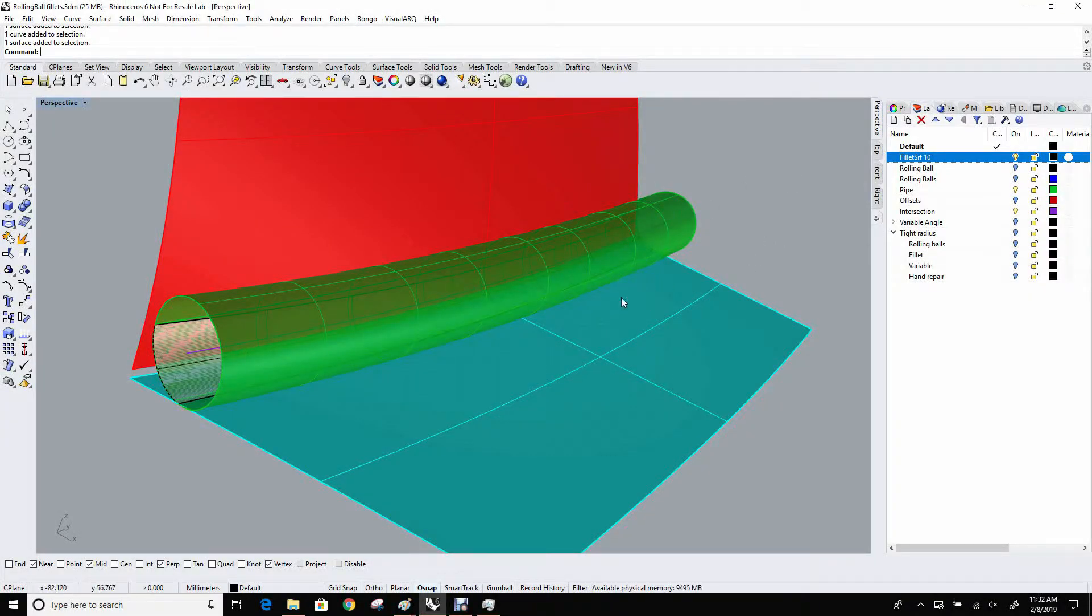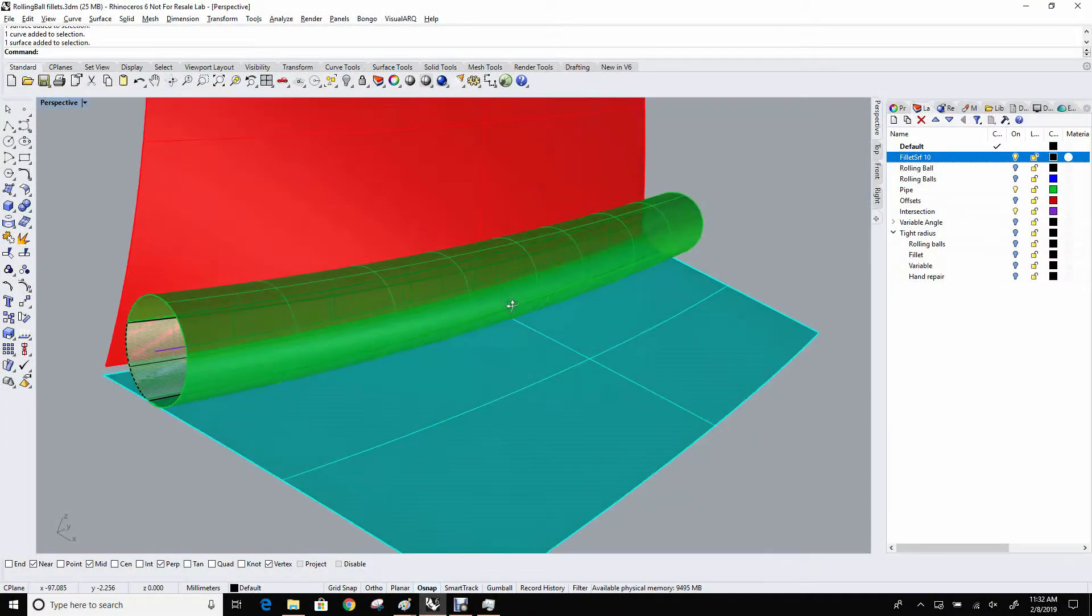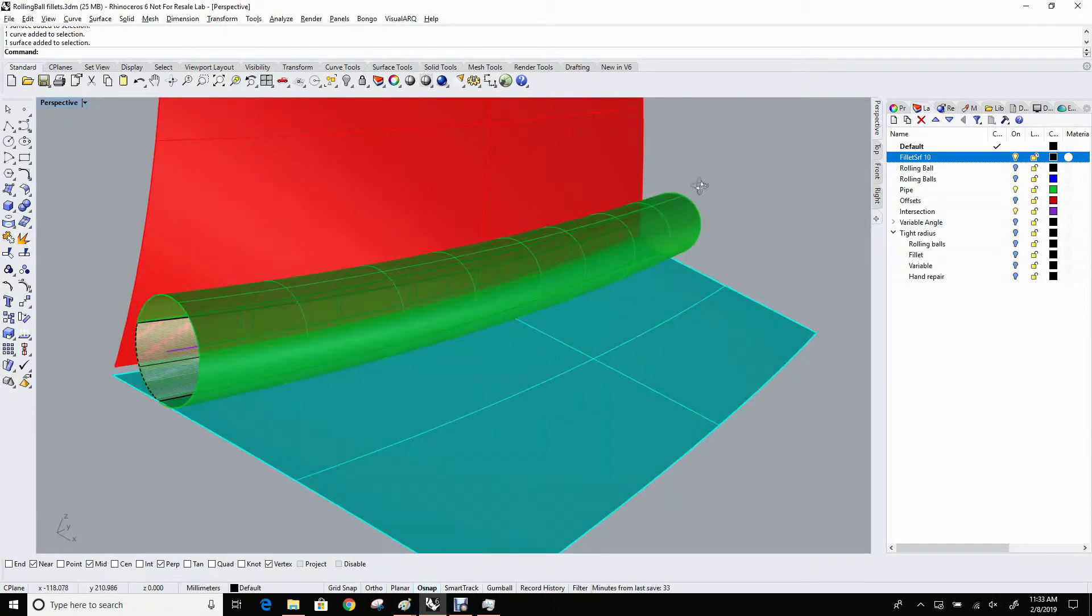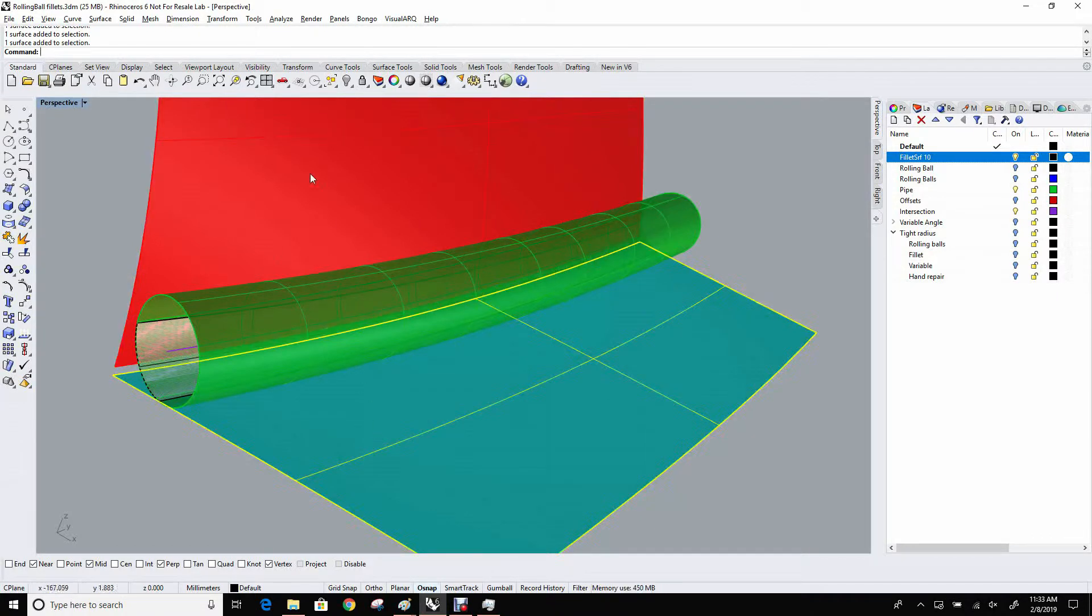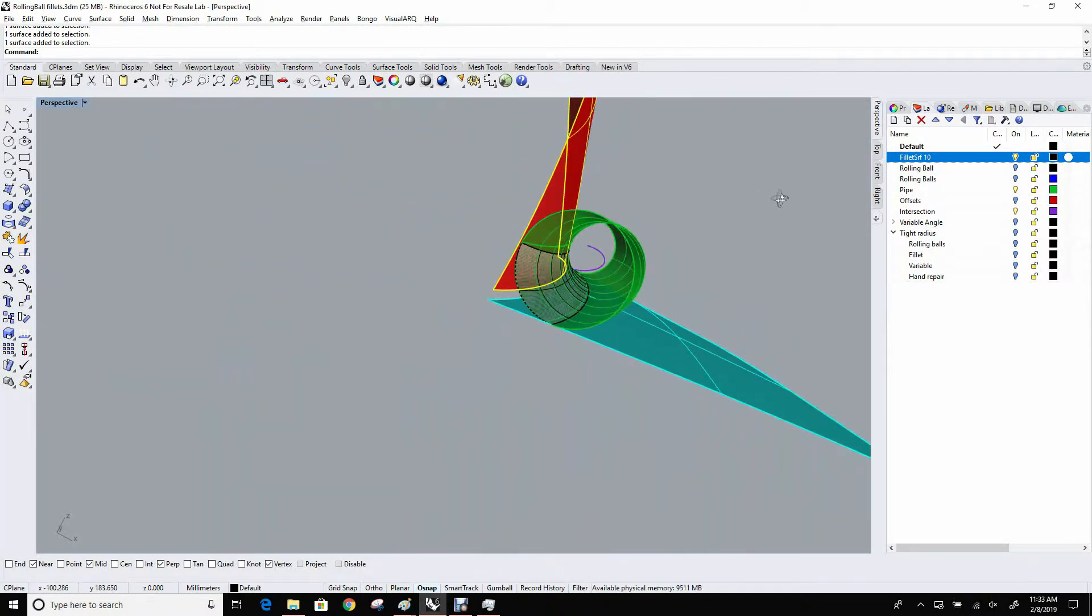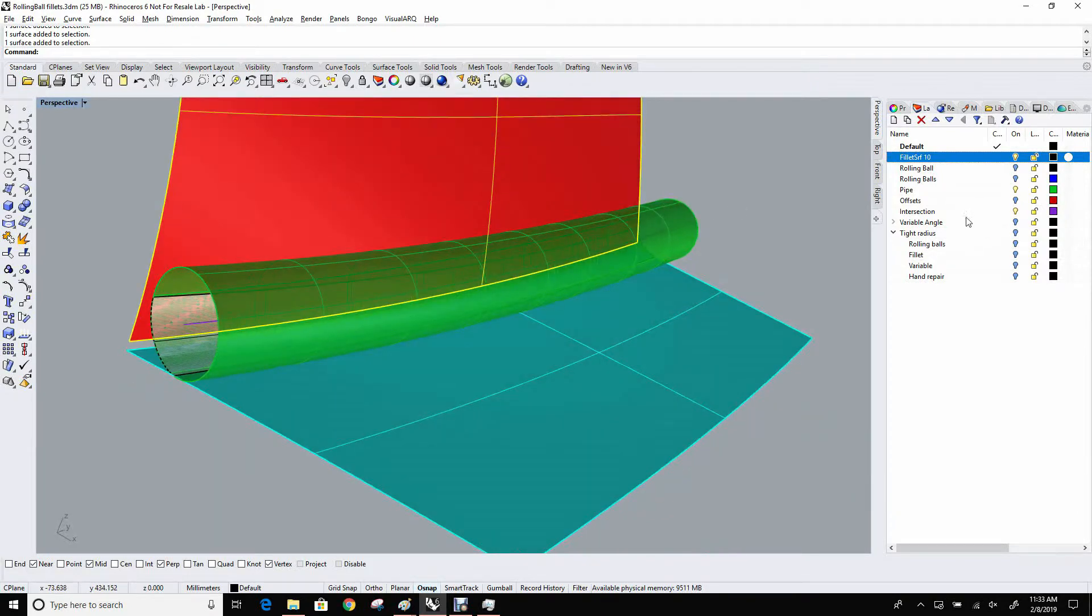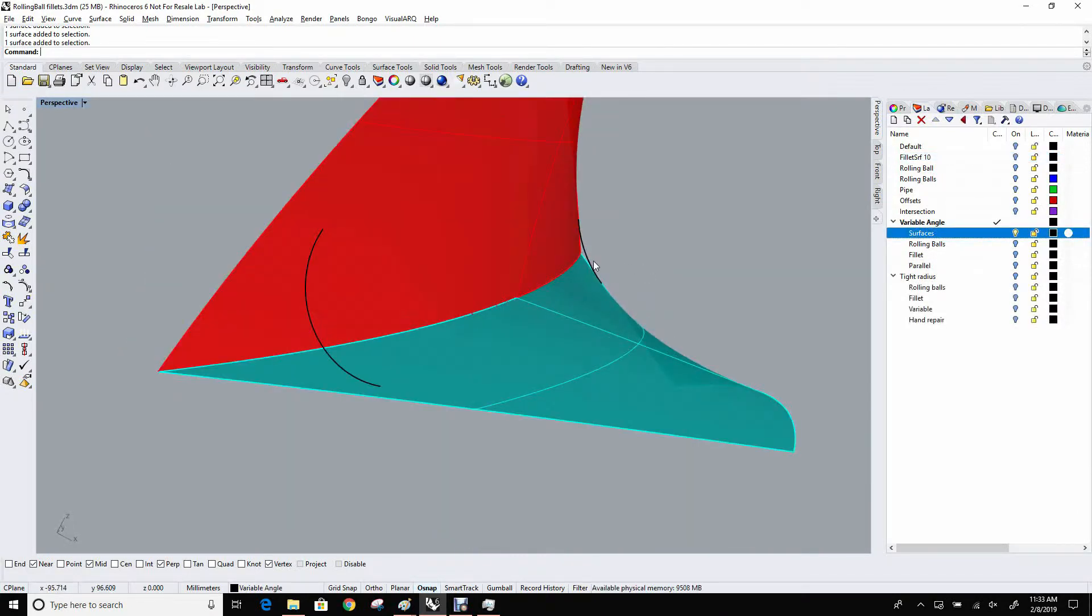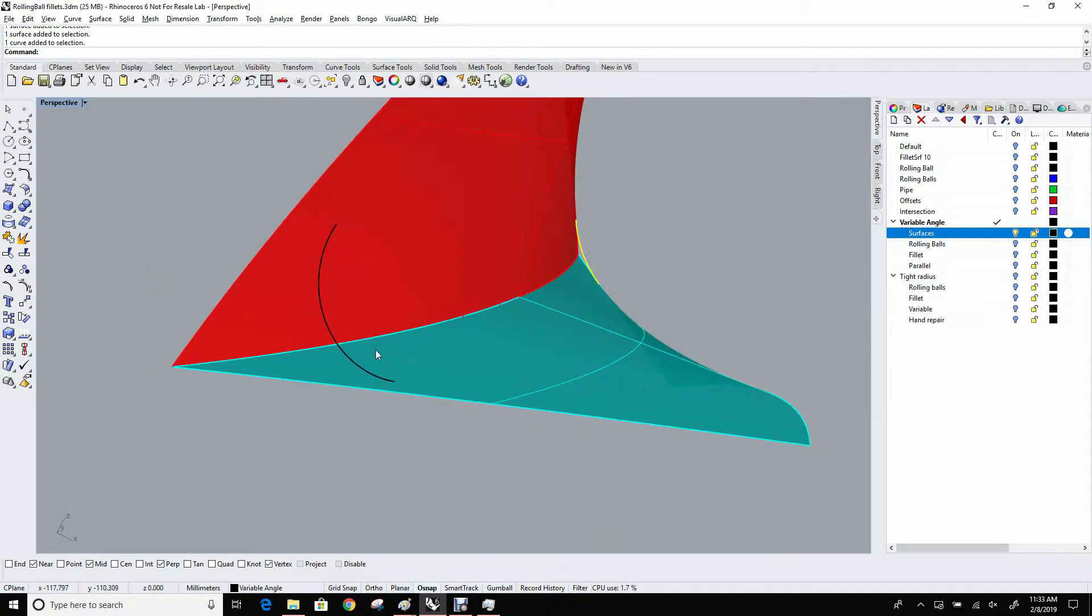This rolling ball sort of paradigm has some limitations and some things to be aware of. Two of them are what happens when the angle between the two input surfaces varies a lot. Here they're fairly consistent, but they don't need to be.